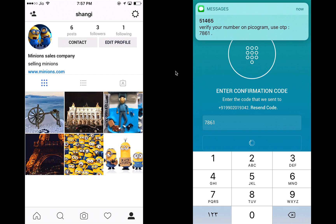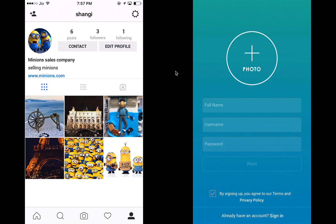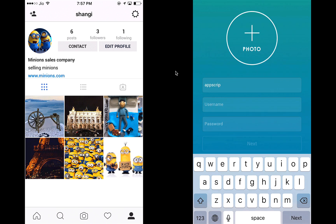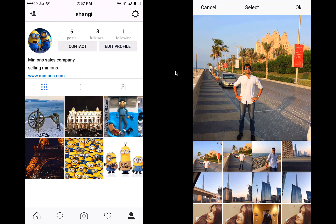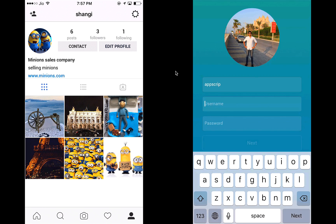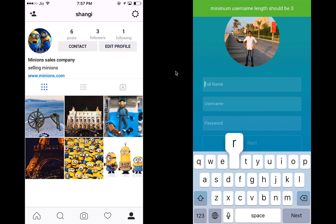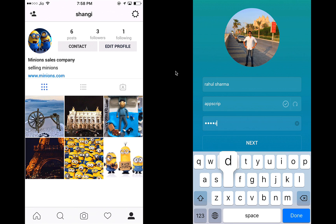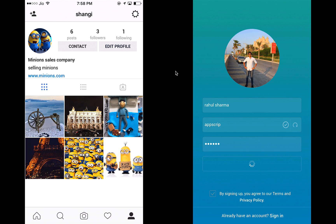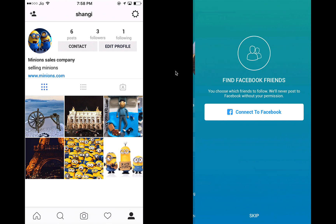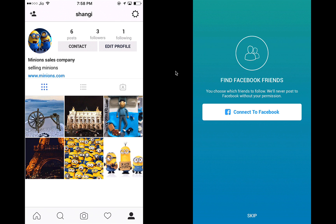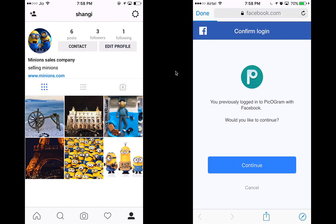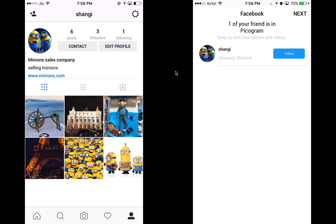The code is 7861. My number is now confirmed. Let's add a username, pick a photo from Dubai, add my name, choose a username, and add a password. That's good to go — let's sign me up. You can connect Facebook to find your Facebook friends, so let's do that.